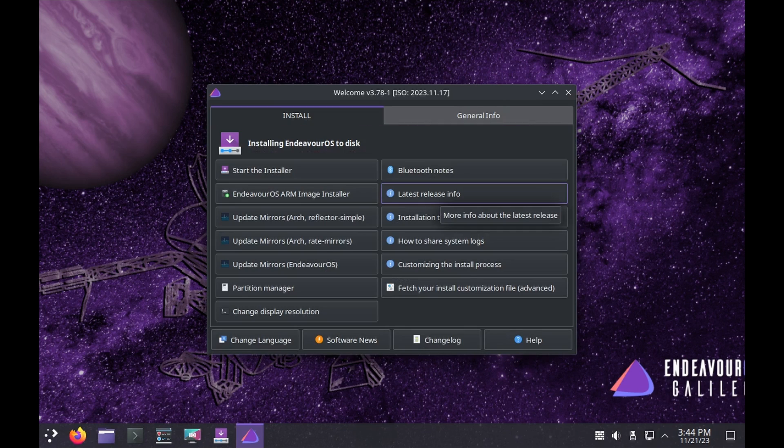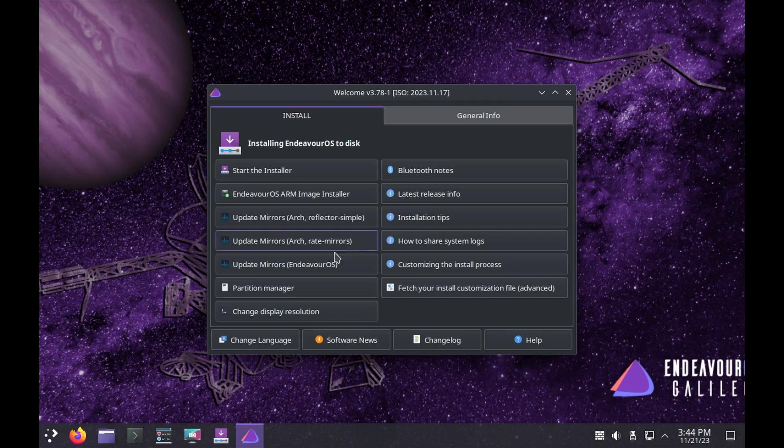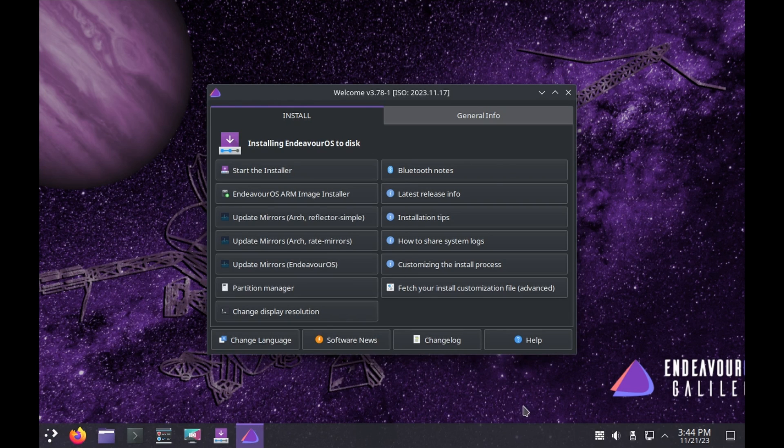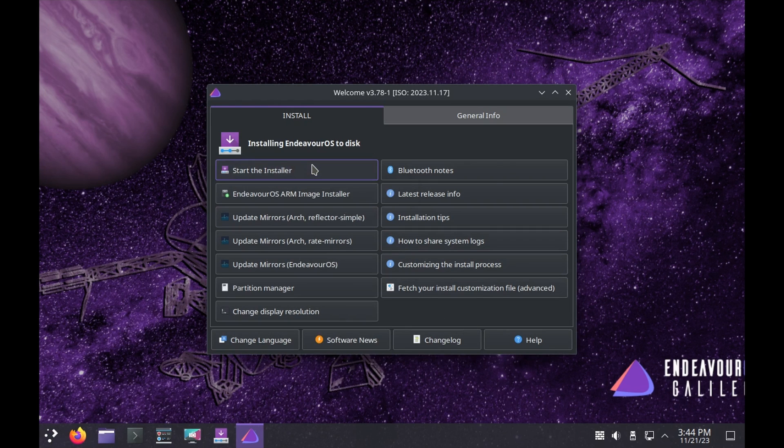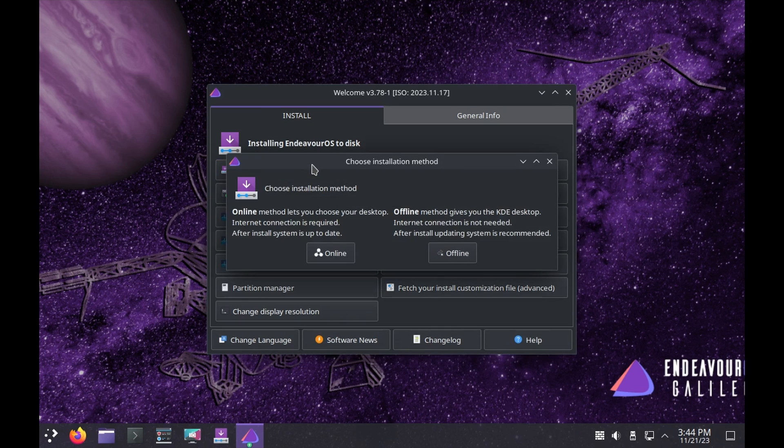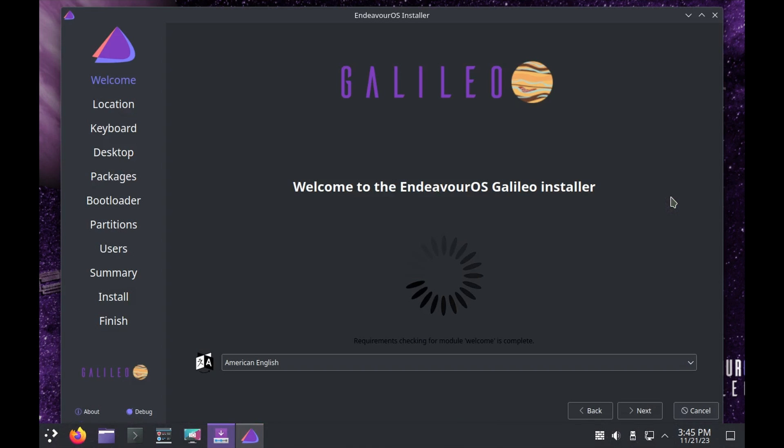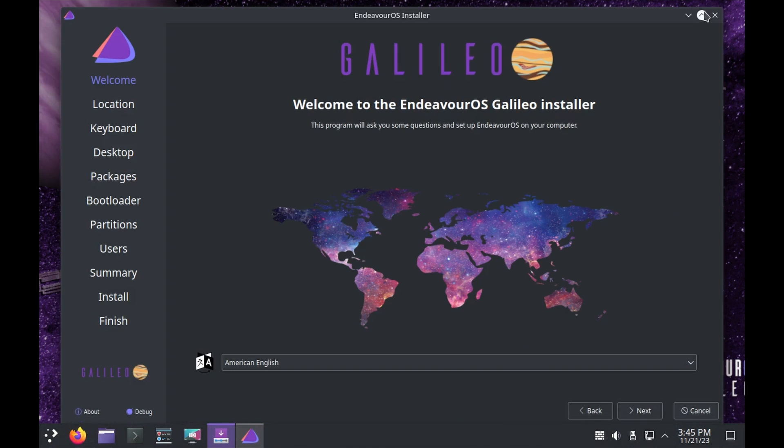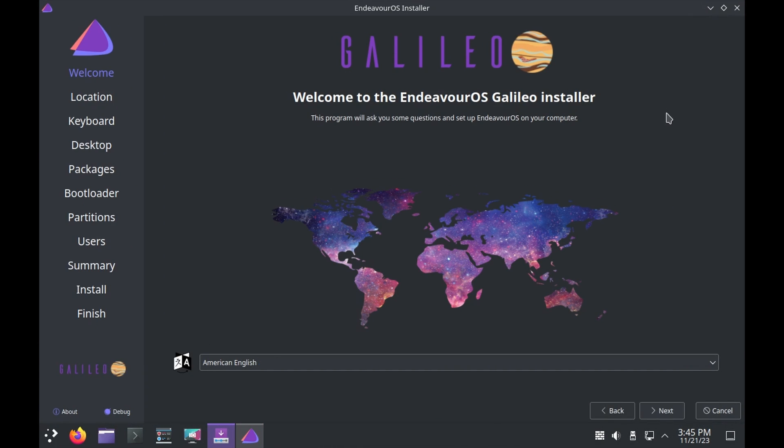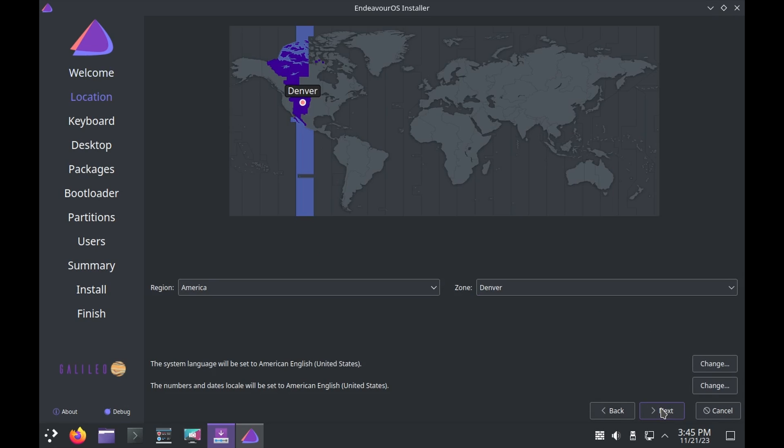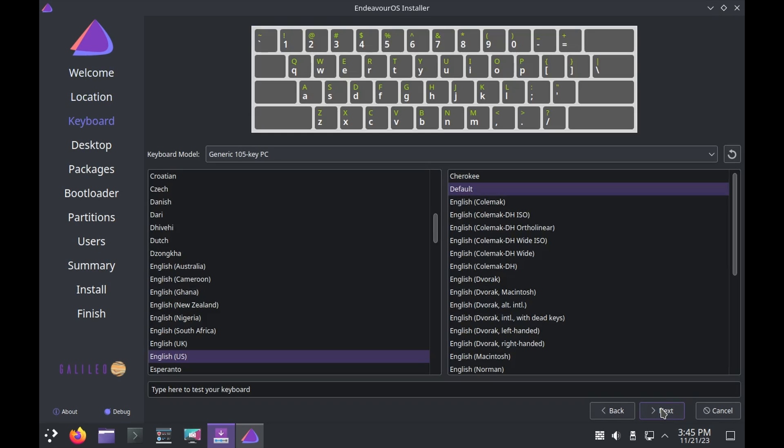One thing you may notice right off the bat if you've used Endeavor OS before, typically the installer uses XFCE and it looks like that's been replaced with Plasma. So we'll just start the installer. We'll go online, English, English.